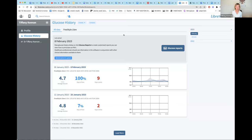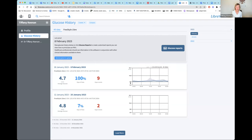You come to a basic screen that says 'Glucose History.' This gives you a little snapshot of what's going on. This sensor I wore was my Canadian sensor — my average glucose was 4.7. I wore it in January through early February. I really like this section because it gives me a quick snapshot as a doctor.